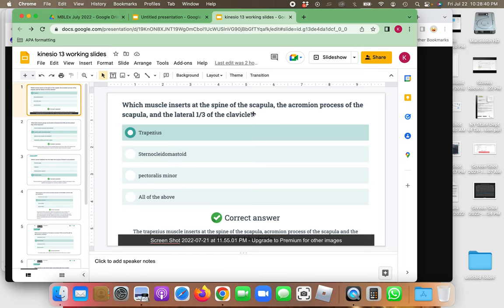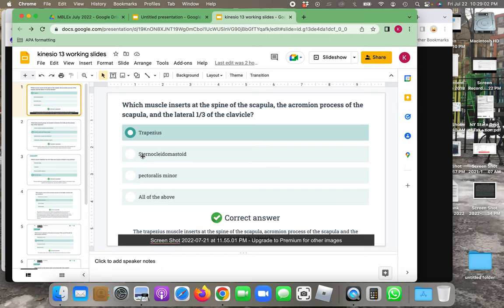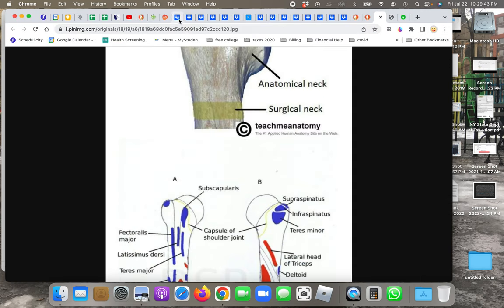The first question: which muscle inserts at the spine of the scapula, the acromion process of the scapula, and the lateral one-third of the clavicle? The answer is the trapezius muscle. Other choices are the sternocleidomastoid, which attaches at the sternum, mastoid process, and clavicle; pectoralis minor, which attaches to ribs 3, 4, and 5 and part of the scapula; or all of the above. It cannot be all of the above because the pectoralis minor does not attach to the spine of the scapula, which is on the back.